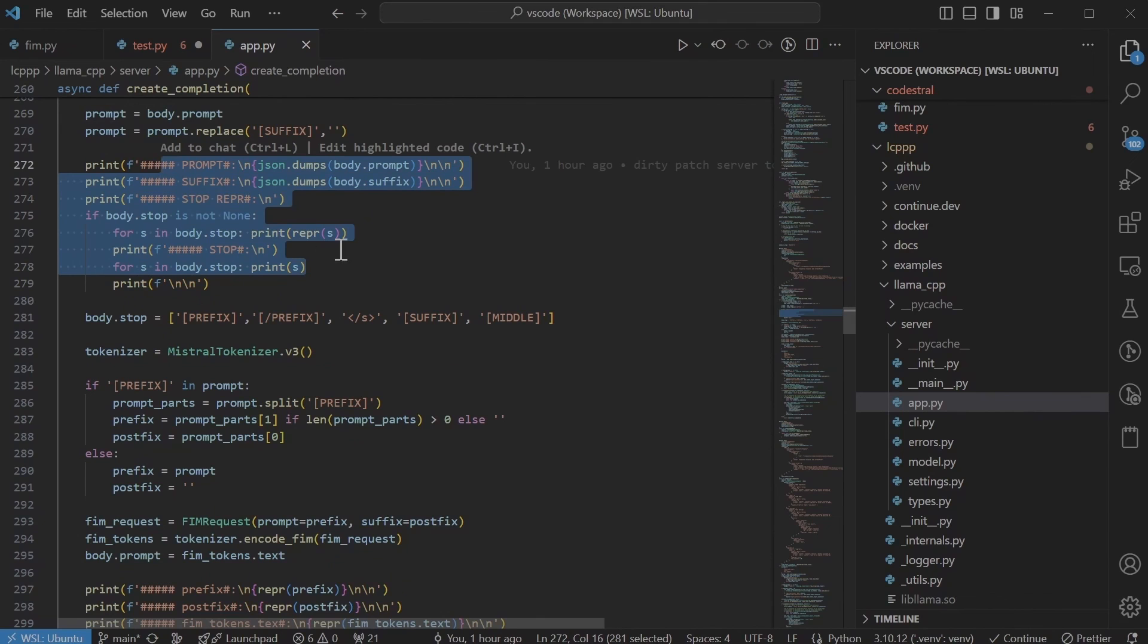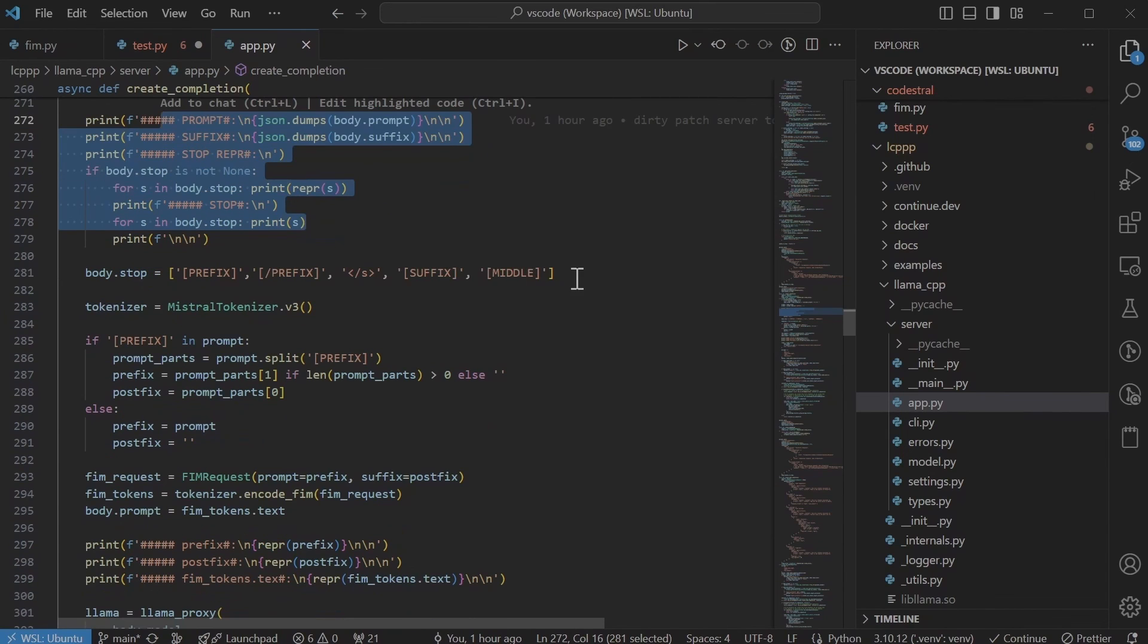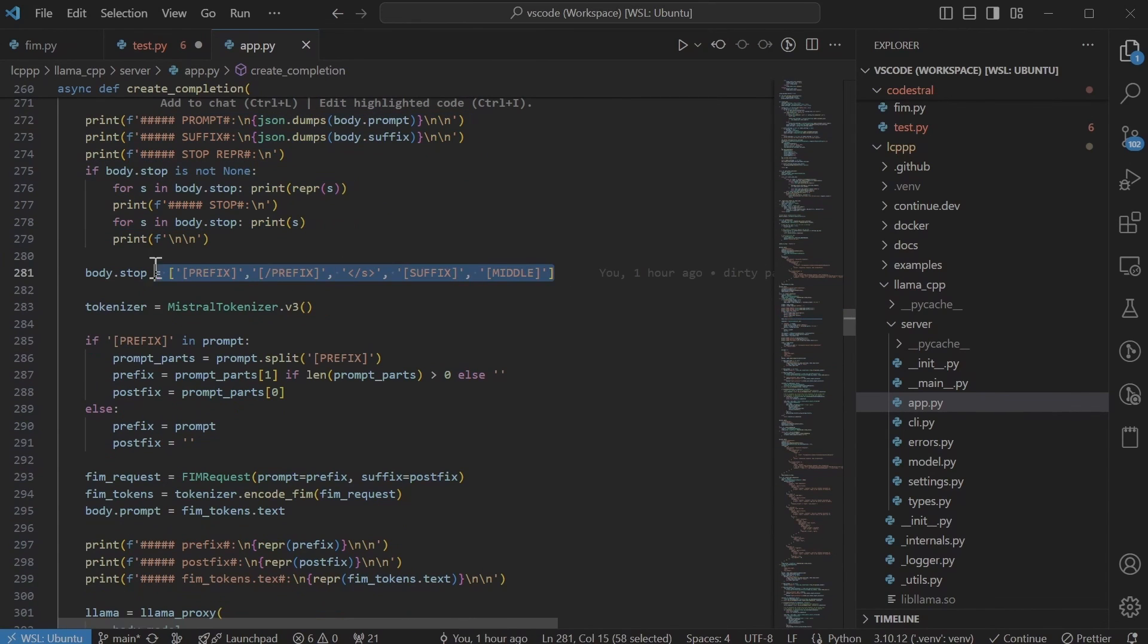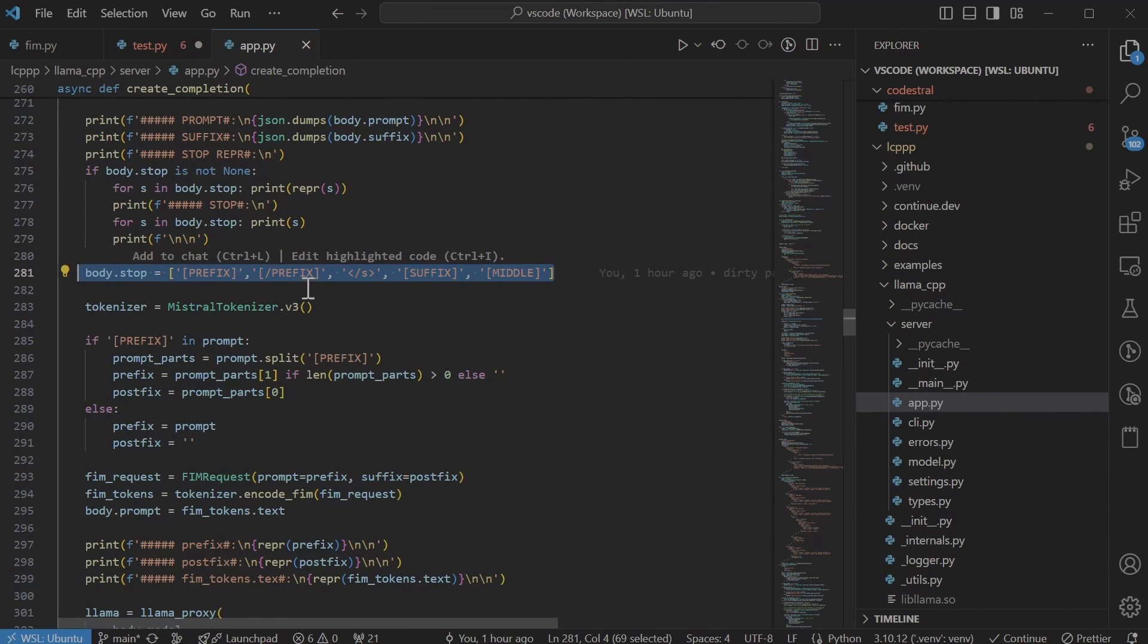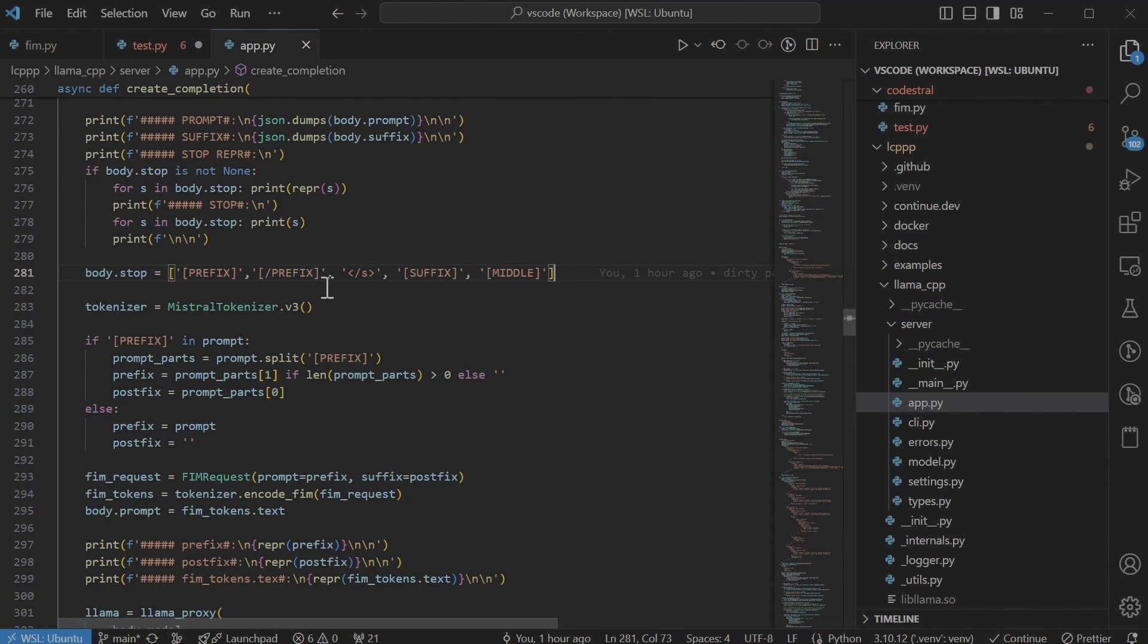Next I overwrite the stop tokens that's being sent by VSCode code. You can adjust them if you need to like adding new line or double new lines that can be useful.